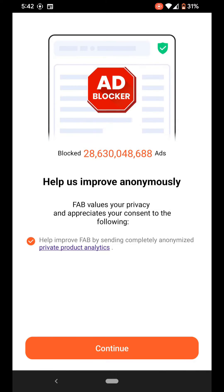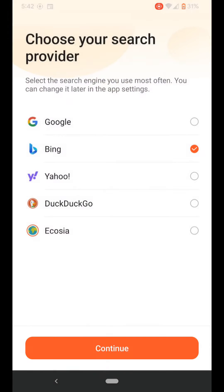Open it, press continue. I recommend DuckDuckGo. Press continue.